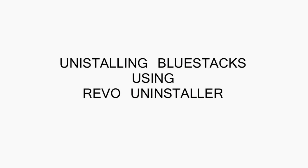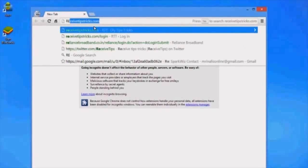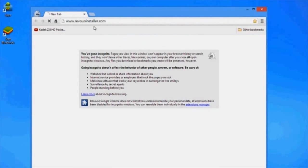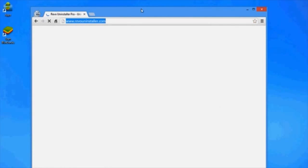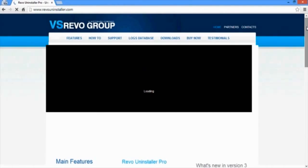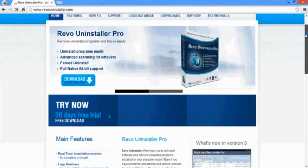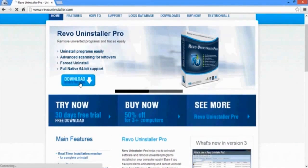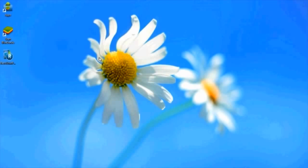Okay so let's get started. Download and install Revo Uninstaller by going to RevoUninstaller.com. Click on download and install the setup on your system.